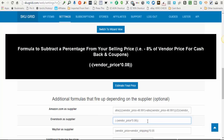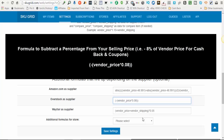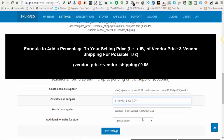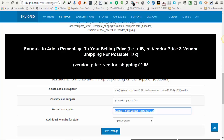Another example: if you have a supplier that by default you don't account for tax in your default formula, but you know that one particular supplier always charges tax, you can set up an additional formula to add an extra percentage to the selling price. In this example: left parenthesis, 'vendor_price' plus 'vendor_shipping', right parenthesis, the asterisk, and then the percentage — for example, 0.05. So basically, whatever the supplier's price plus shipping is, Skewgrid will add another five percent onto the formula.